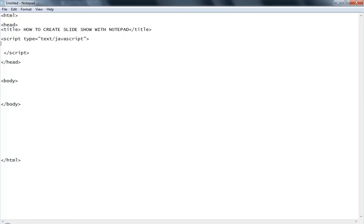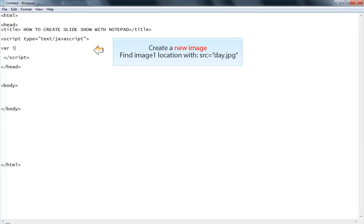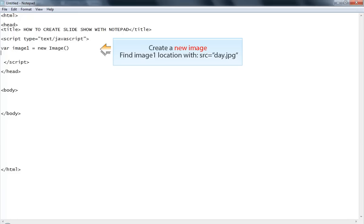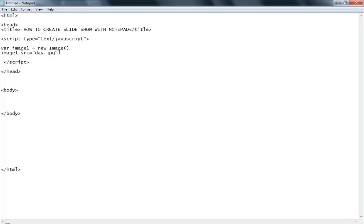Now I need to create a variable - image one - which is a new Image object. Then I set the source file: image one dot src will be my first image called 'day.jpeg'.